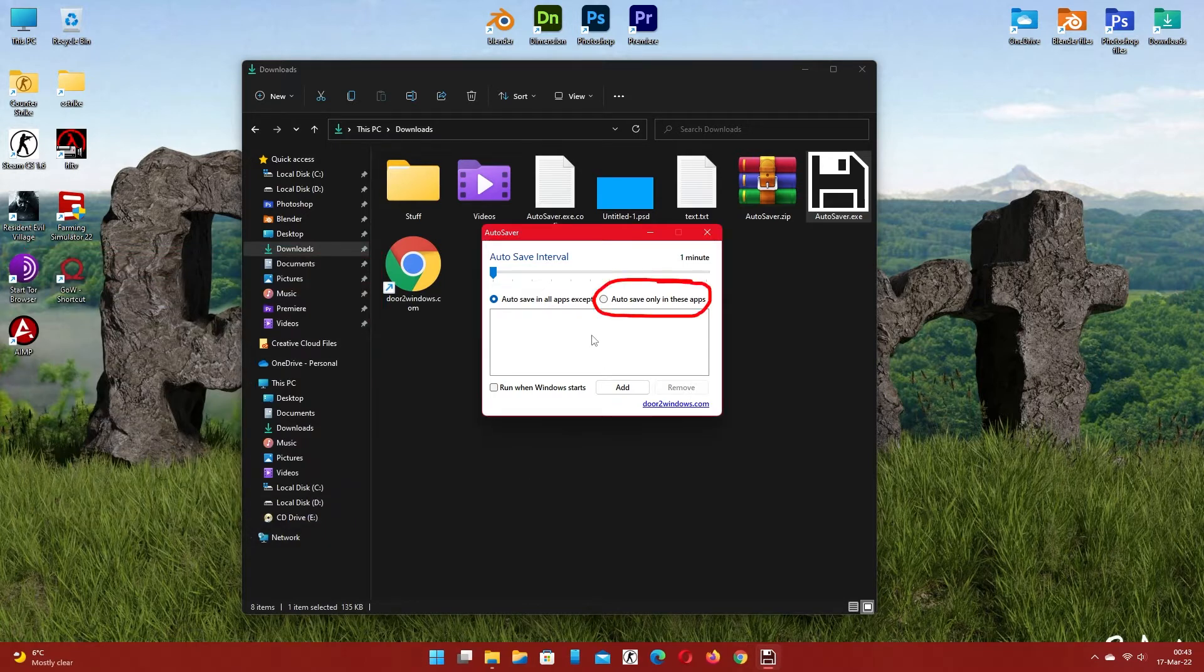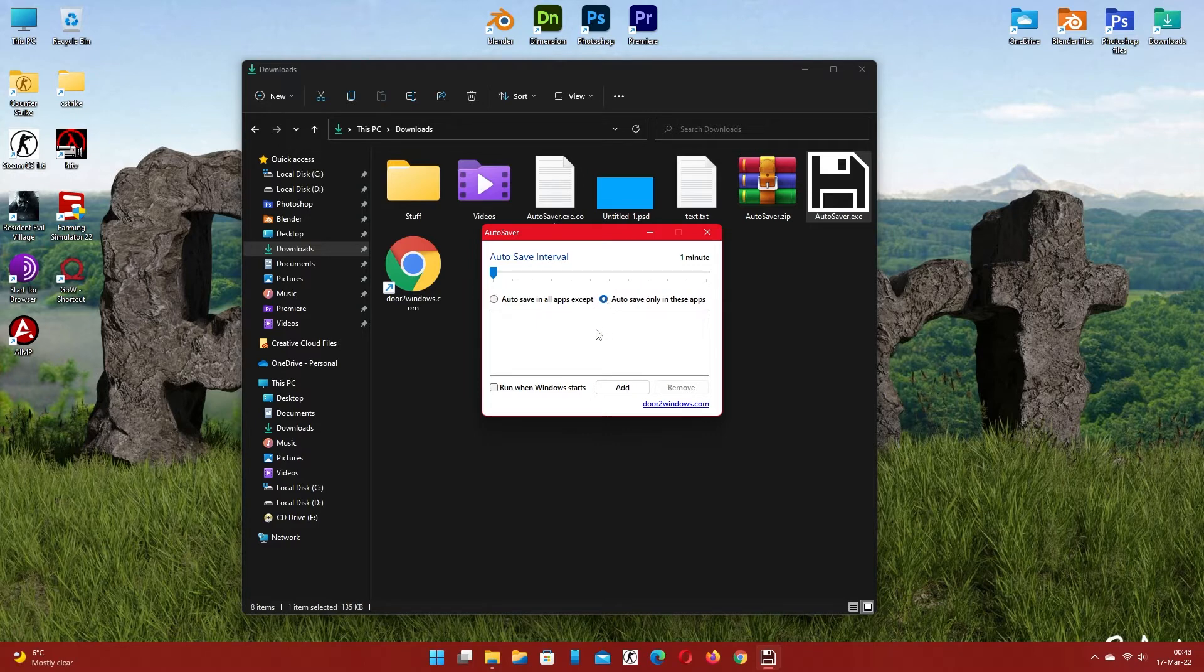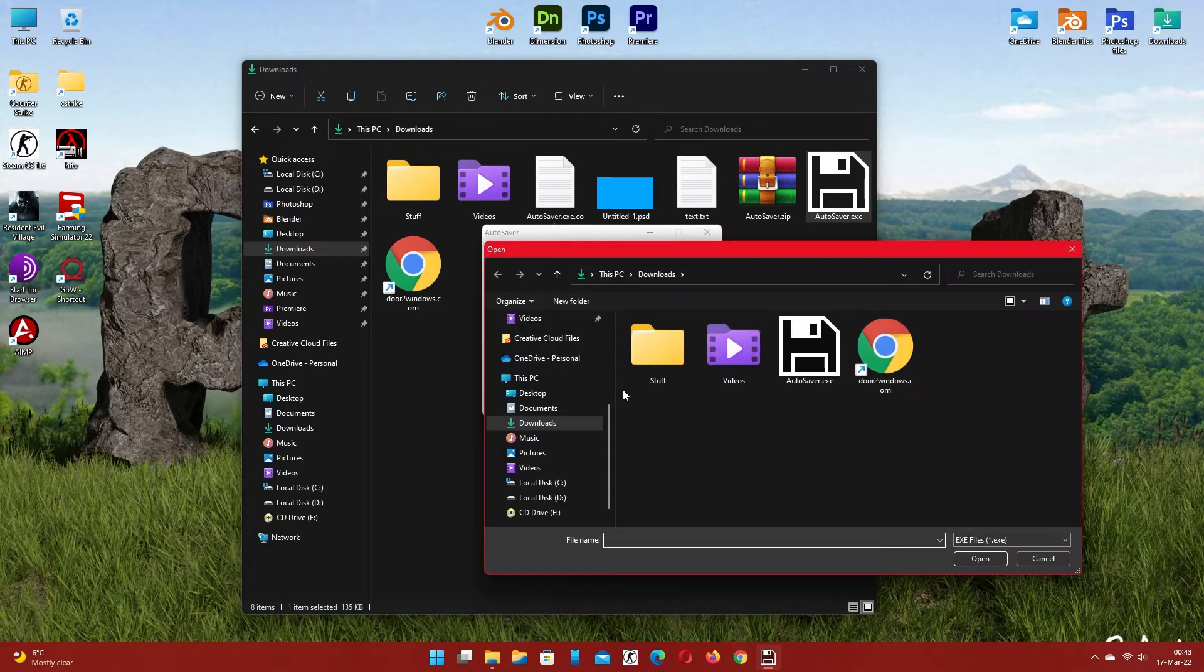Check the second option and add Photoshop to the list. You can add other apps as well.